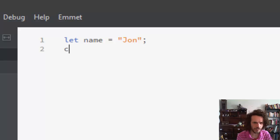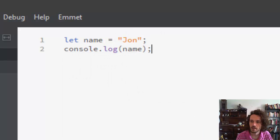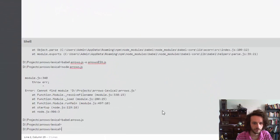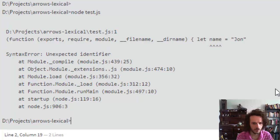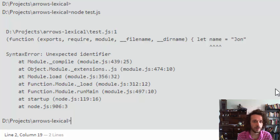Now if we were to just say console.log name, and we open up our terminal window and type node test.js, we get an error — unexpected identifier. That's because node doesn't understand the keyword let yet. Let is an ES6 keyword, so we have to compile this into a different language: ES5.